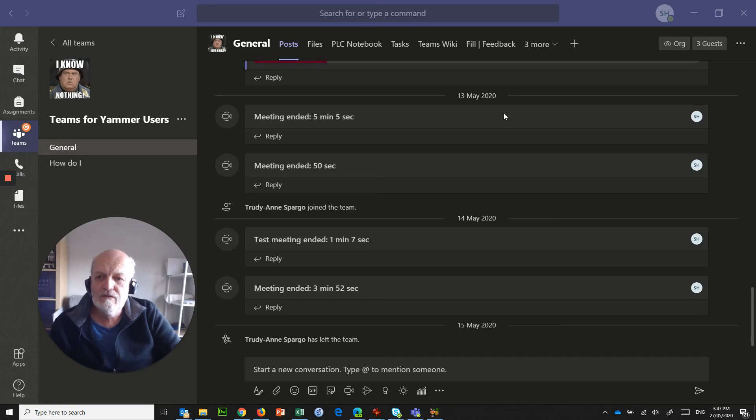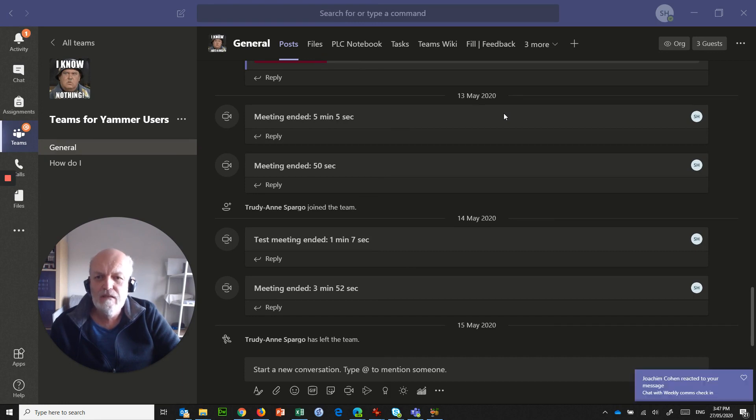Hi, so hopefully you've seen my last video, which was about how to schedule a Teams meeting using Outlook desktop client, using the calendar.